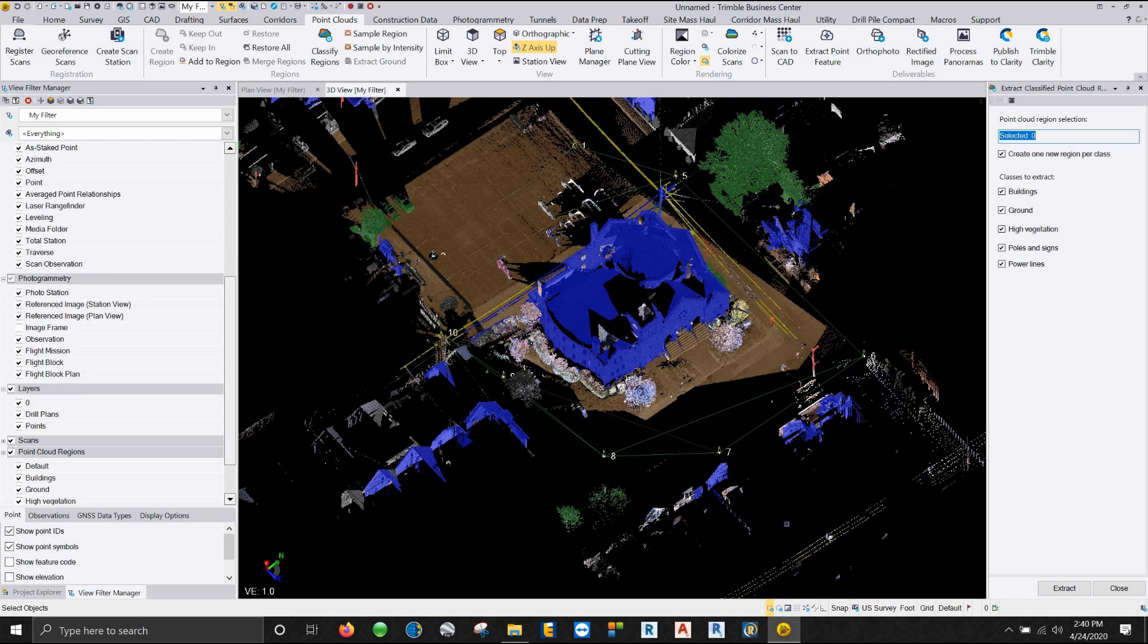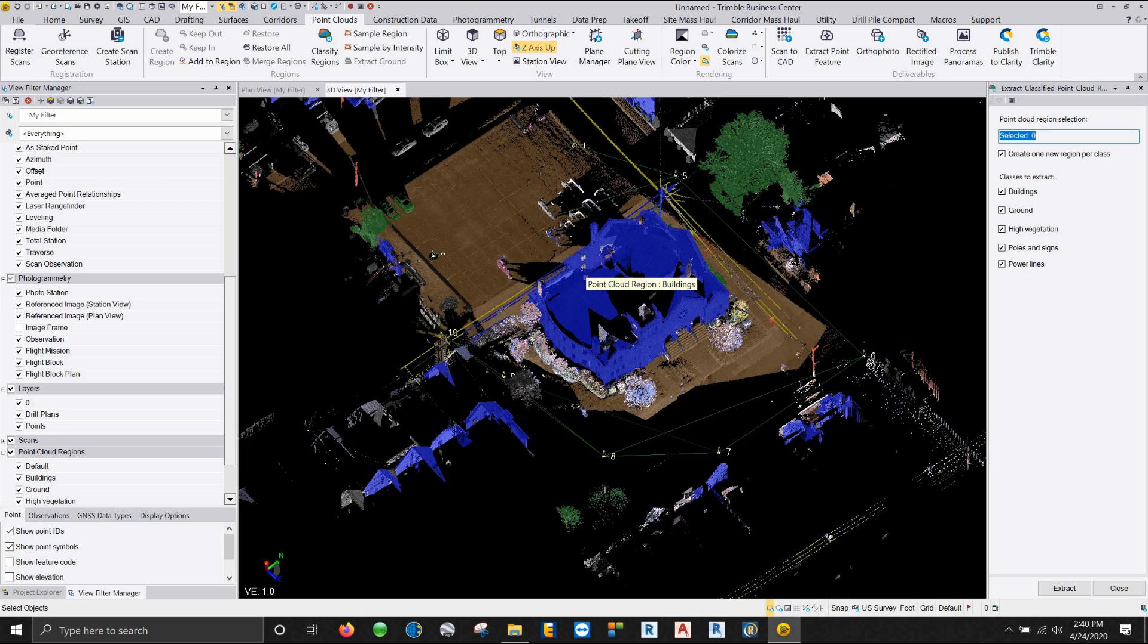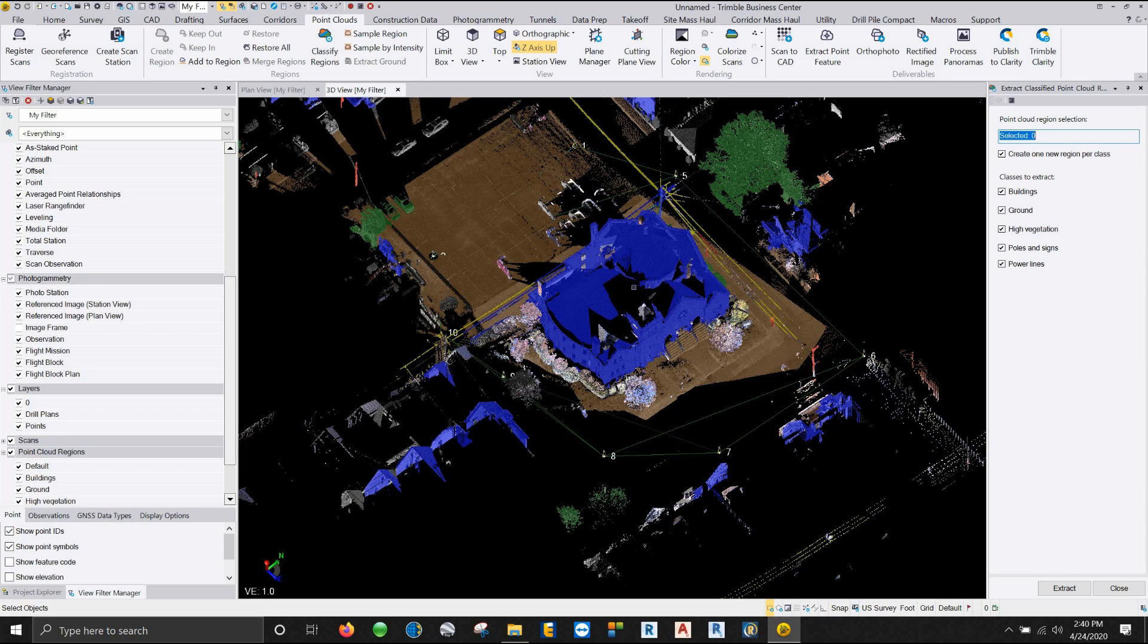Okay. So the classification, the automatic classification has happened. And we can see here that our ground is brown, the trees are green, the buildings are blue, the poles are red, and the electrical lines are all yellow. Now the other thing that you'll probably notice is the fact that not everything that was classified is correct, and it did not classify everything. I think that this tool is absolutely wonderful, but it's about 80% accurate. So there is still some manual classification that you're going to have to do.